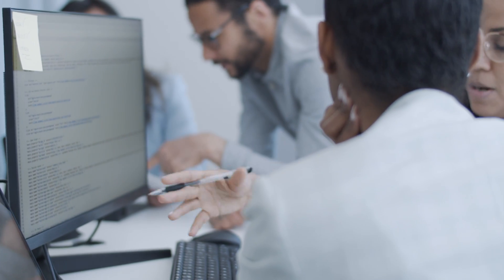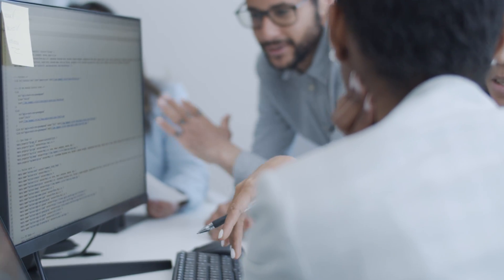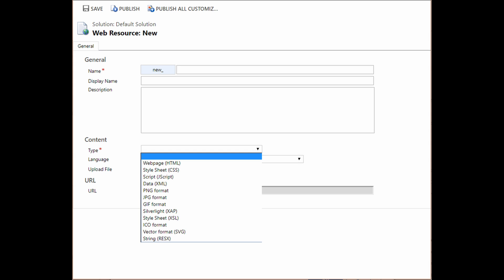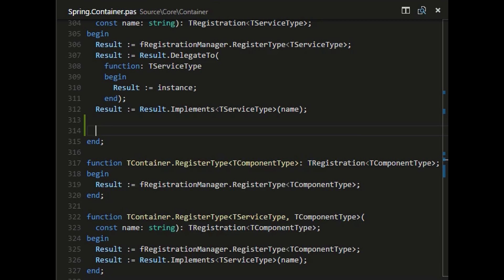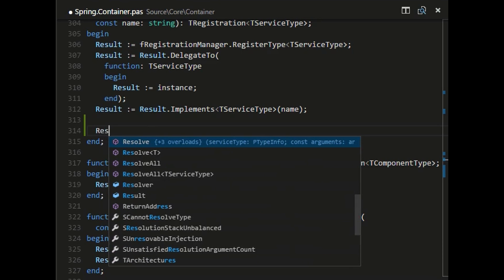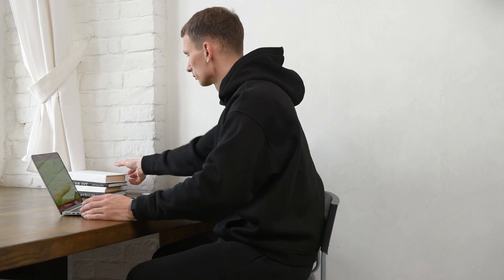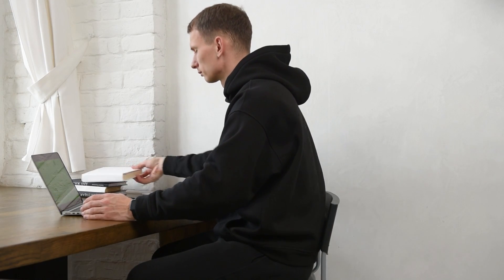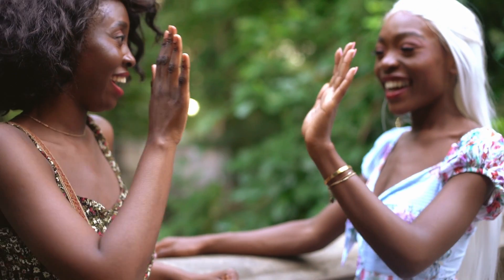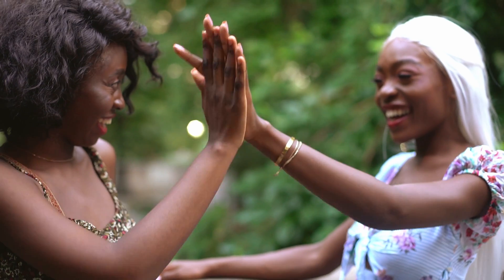And there you have it. In today's tutorial, we took you on a step-by-step journey from setting up a project, adding your script to Power Platform, editing it and finally testing your code on the form. If you found this tutorial as thrilling as we did, give us a virtual high five by hitting the like button.